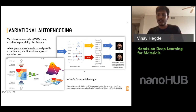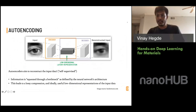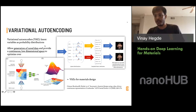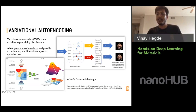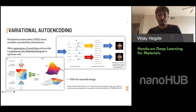A variational autoencoder is a variant where, instead of discrete latent values, the VAE learns the latent variables as probability distributions. The encoder outputs probability distributions rather than discrete values, and these distributions can then be sampled to generate new data that looks very similar to the input data. This continuous latent probability distribution allows us, in the case of materials, to sample and generate new molecules.